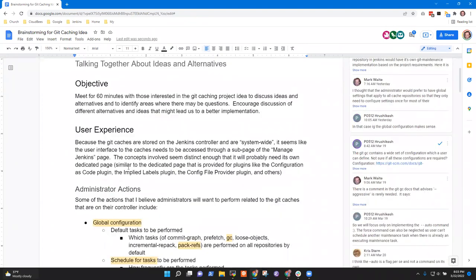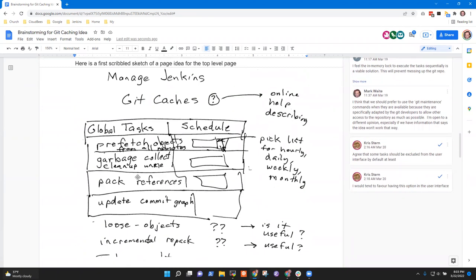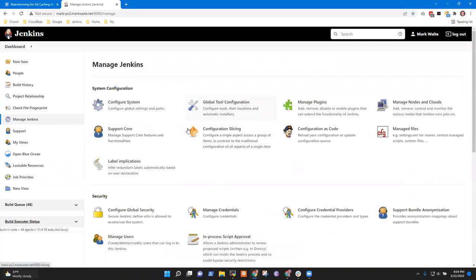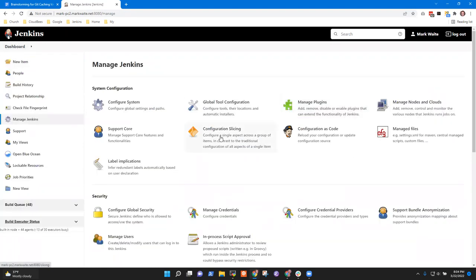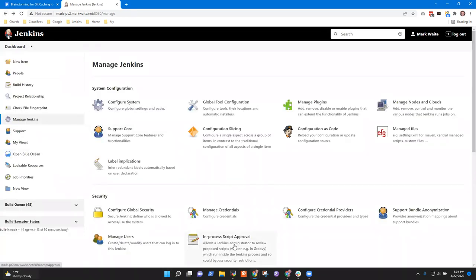I was thinking about a UI design — on the Manage Jenkins page, today there are things like label implications, configuration slicing, and configuration as code. Each of them is its own subpage. I was thinking this Git cache maintenance maybe belongs in some sort of a subpage of Manage Jenkins like this. So that was the first thought.